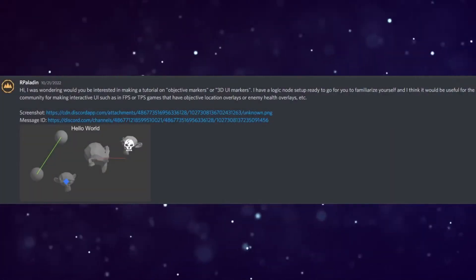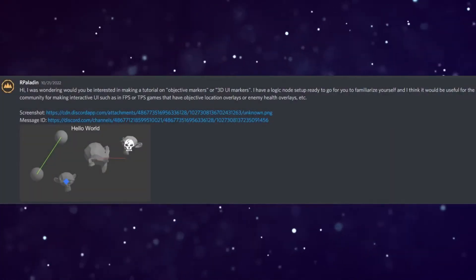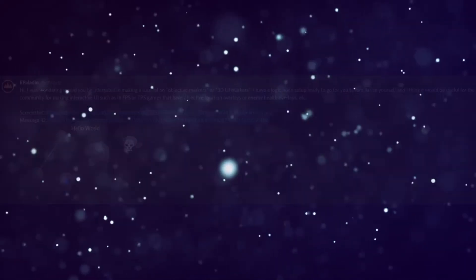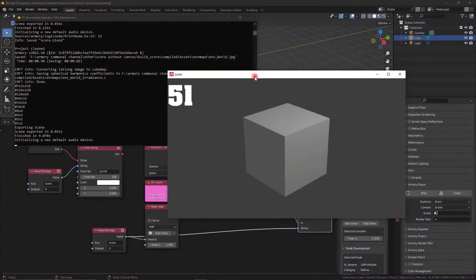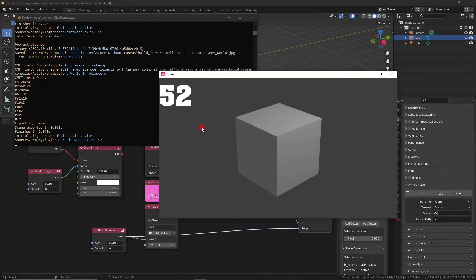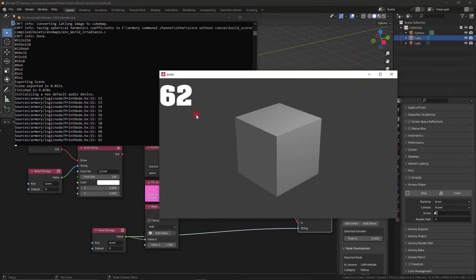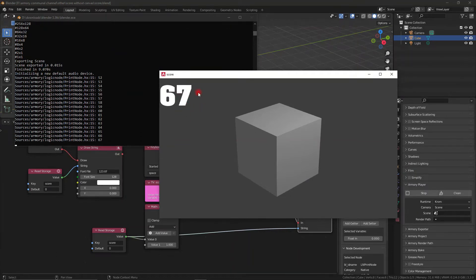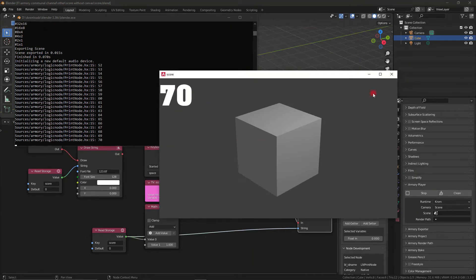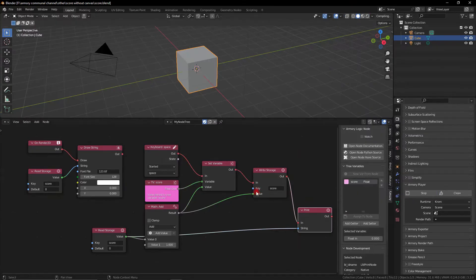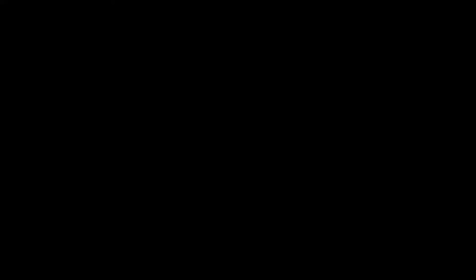He just sent me a blend file and I'm talking about it right now and I'm going to do the same in the next video. We're going to talk about how to make and draw things on screen without the use of a canvas, and this is very versatile and very flexible and very interesting. So let's get started.